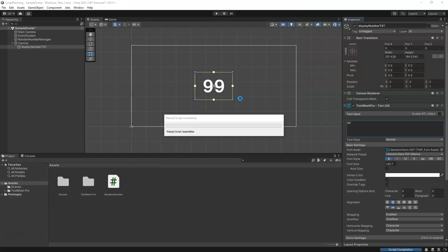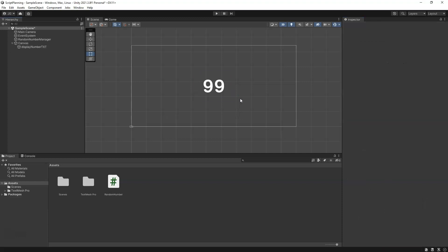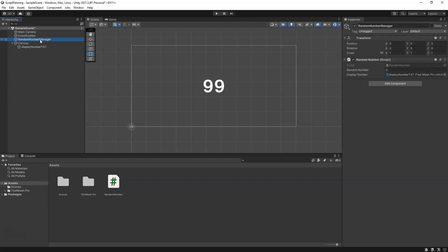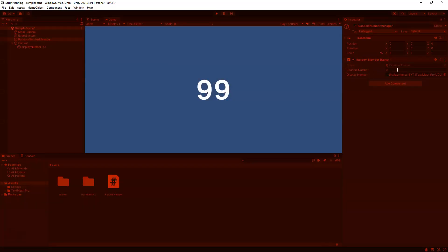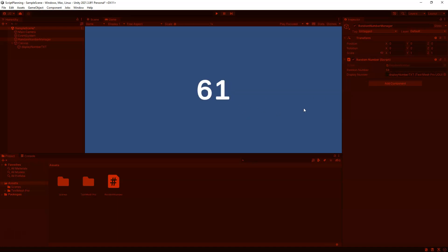Let the script load and then we can play test. When we click play, you'll see it'll update in the inspector as well as in the game view. If I click, there's 38 in both spots, 18, and there you go. We have our random number displaying in our UI.